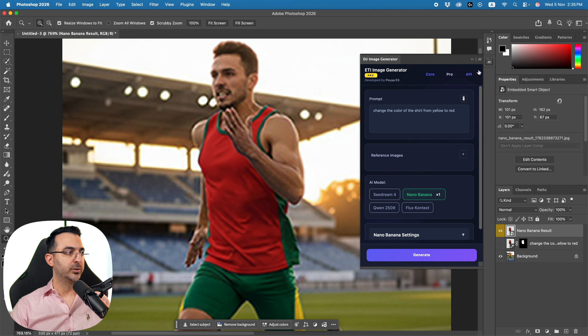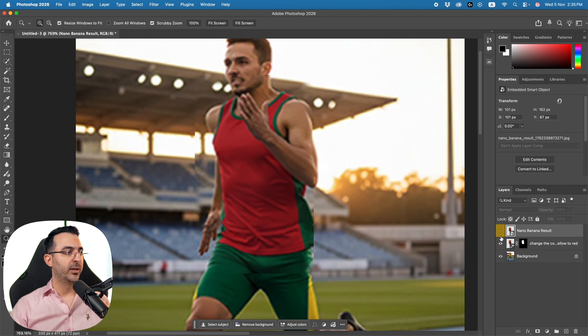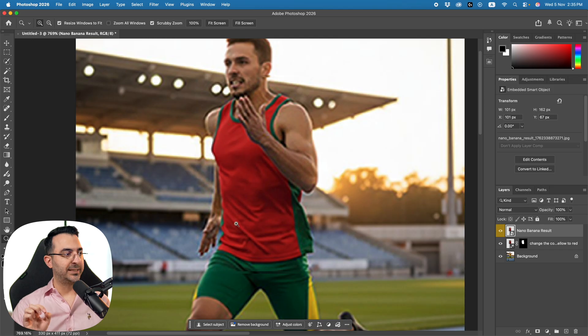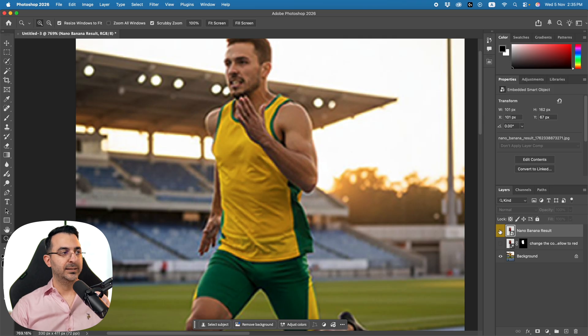Let's compare the results. This is what we got from my plugin, and this is what we got from Adobe's Nano Banana. In my version the generated content was placed exactly in the right place — it's hard to tell the difference from the original. The placement of the image is really important and I spent a lot of time perfecting that part.